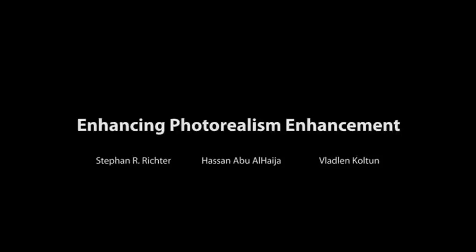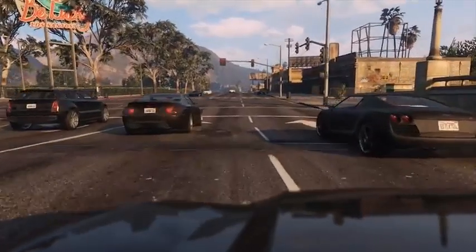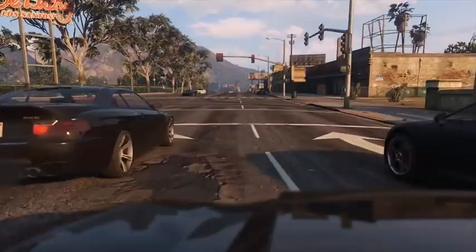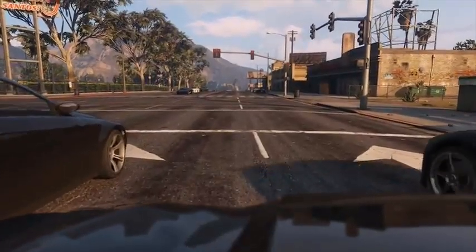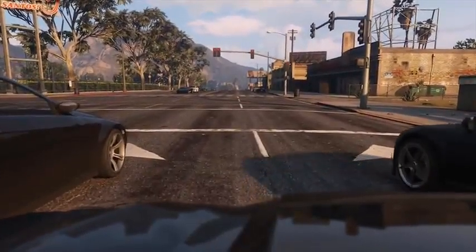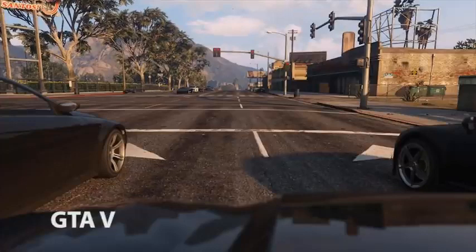In this work, we are enhancing photorealism enhancement. To understand what that means, let us have a look at some footage from the game Grand Theft Auto V. The game looks great, but it is not quite photorealistic.